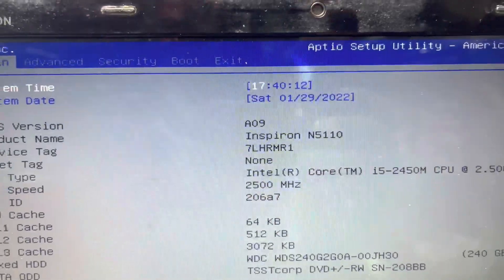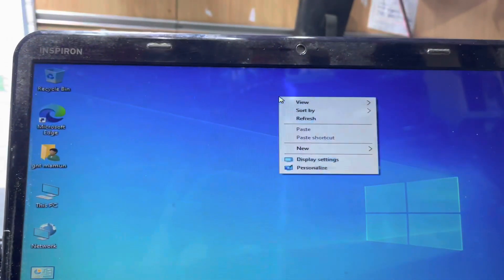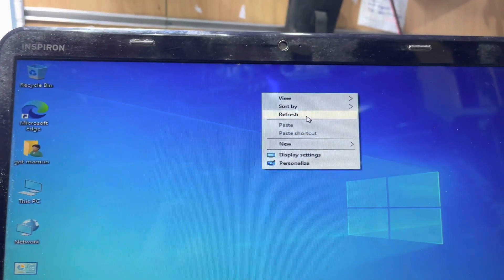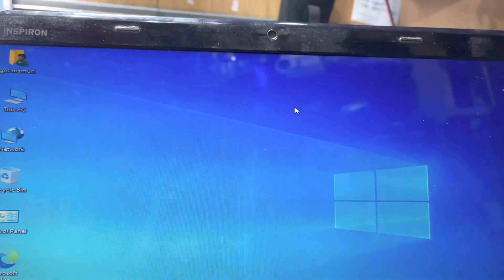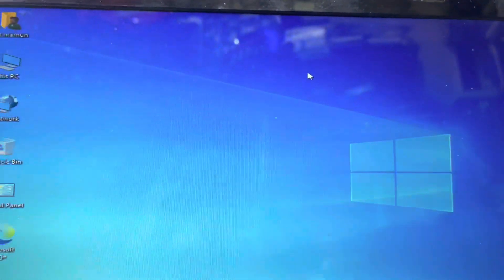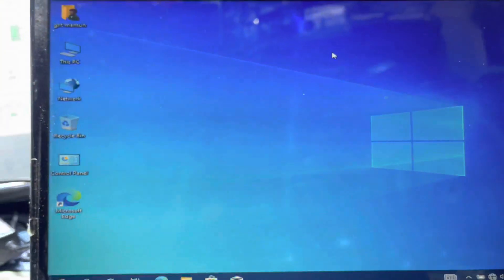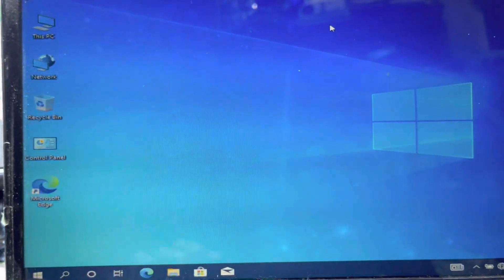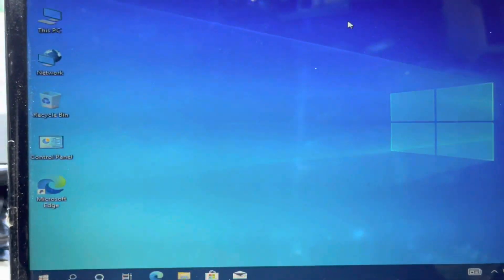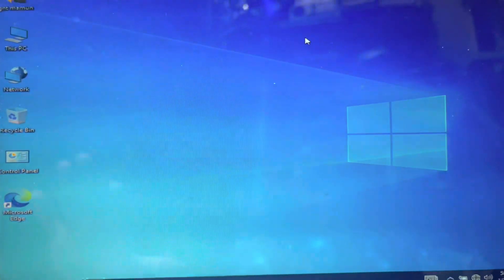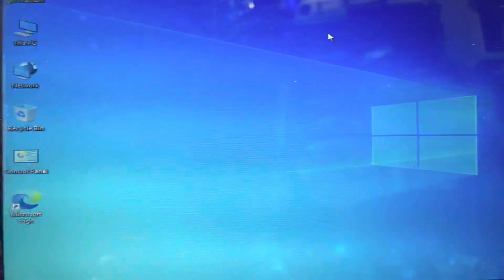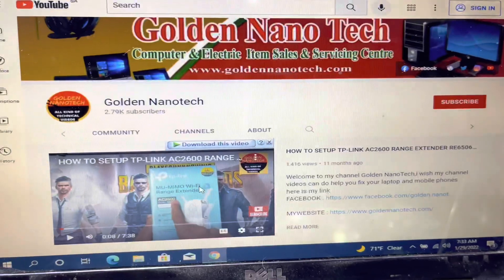Now Windows 10 installation is done, but after you install the VGA driver, it will be black screen. Guys, open my YouTube link to download.